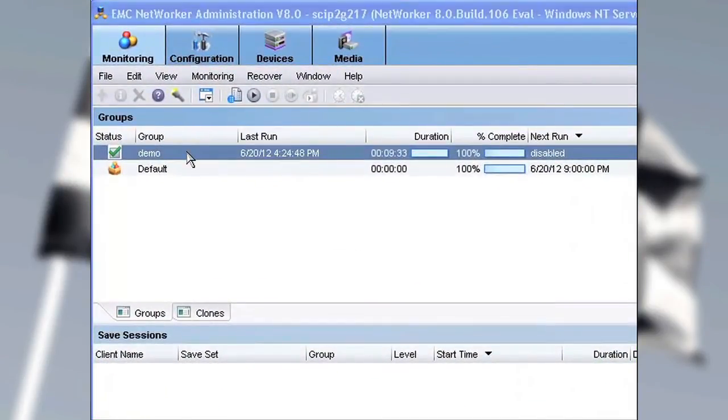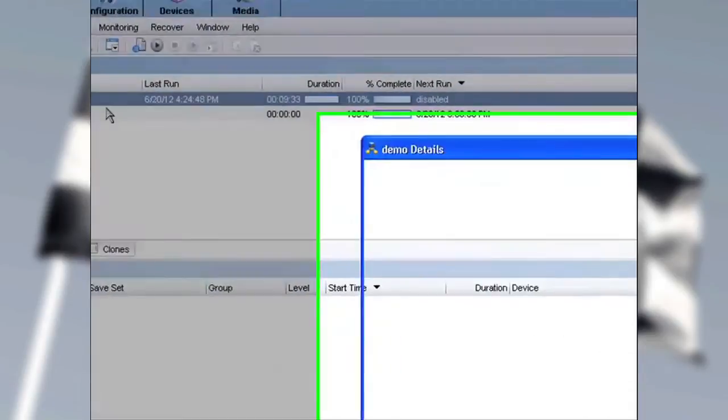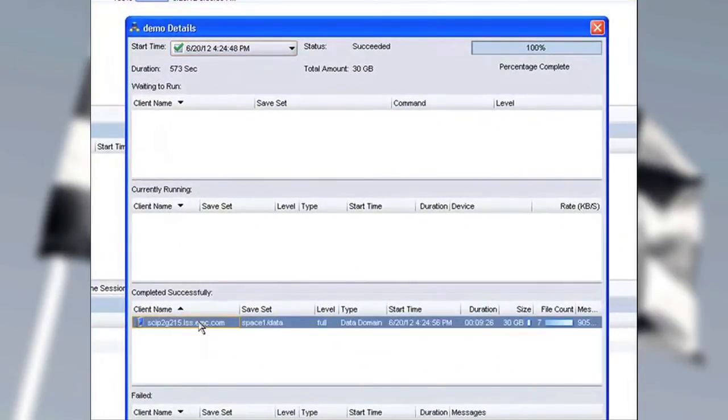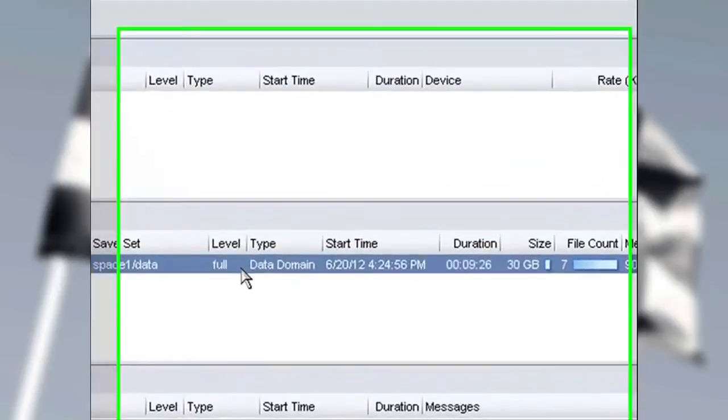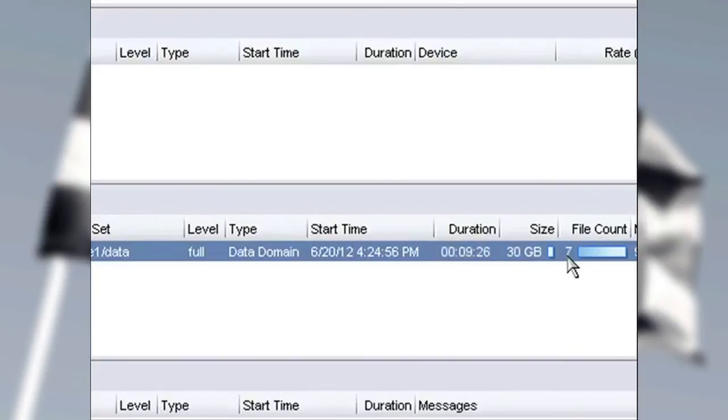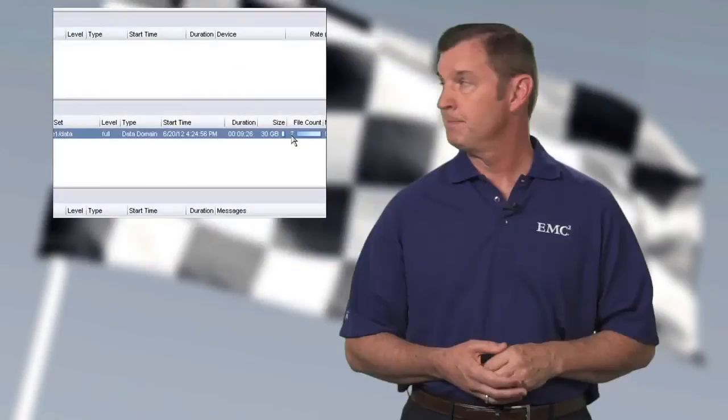Our backup is finished, and I want to open up now the Client Resource and take a look at Client 215. You can see that we've run a full to a Data Domain Type, and the time is 9 minutes and 26 seconds for 30 gigabytes of data and seven files.